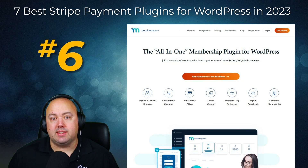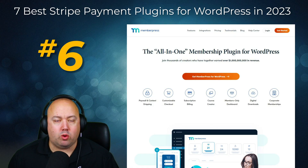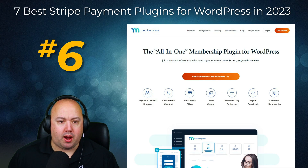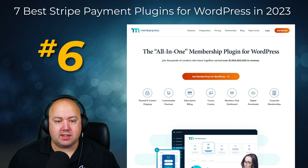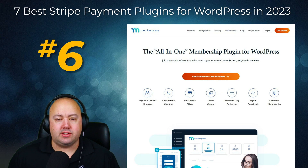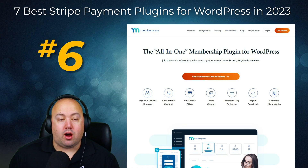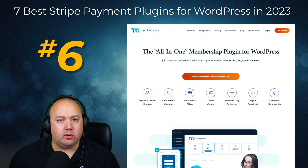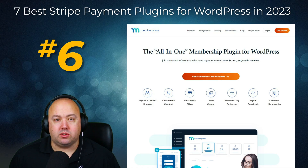Number six on our list is MemberPress, the best membership plugin for WordPress. It's an excellent solution if you want to sell courses or set up a membership option on your business website. The powerful plugin offers Stripe integration for WordPress, allowing you to accept credit card payments easily. Moreover, the Stripe and PayPal add-ons are available with any MemberPress subscription level. You can use MemberPress to sell online courses, add paywalls to your site, and lock downloads to specific users. It also supports recurring payments and offers subscription management options for your store.